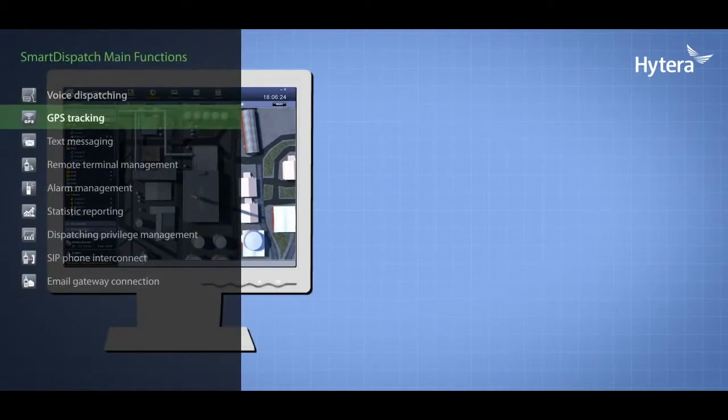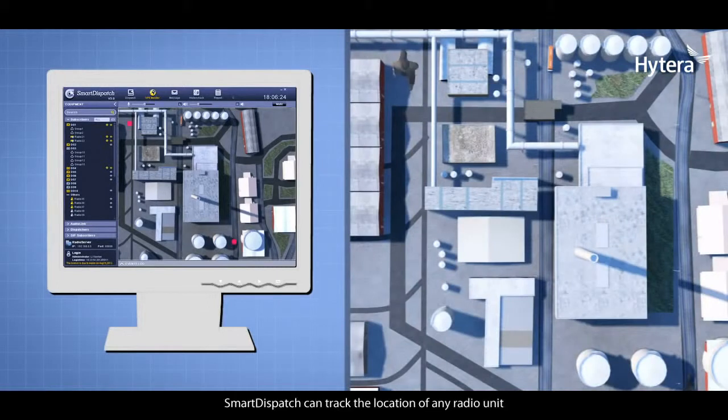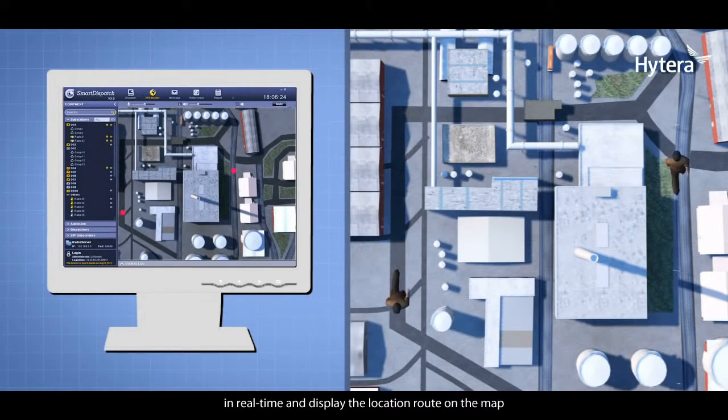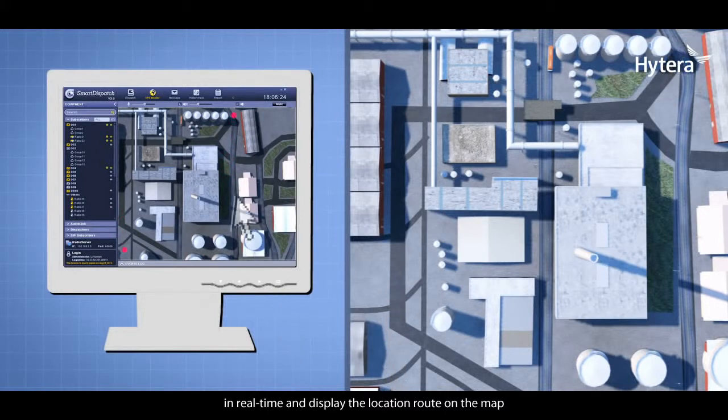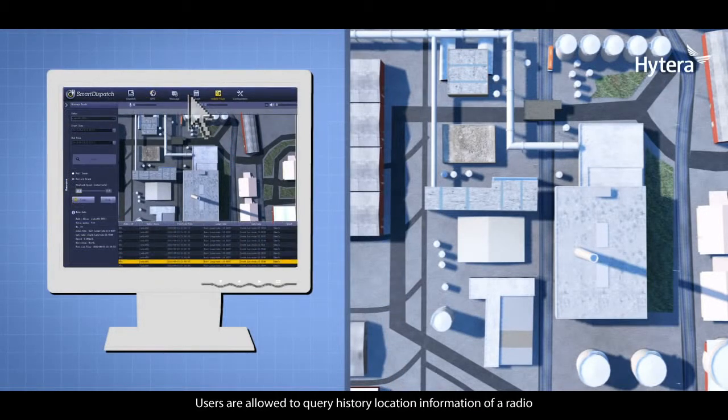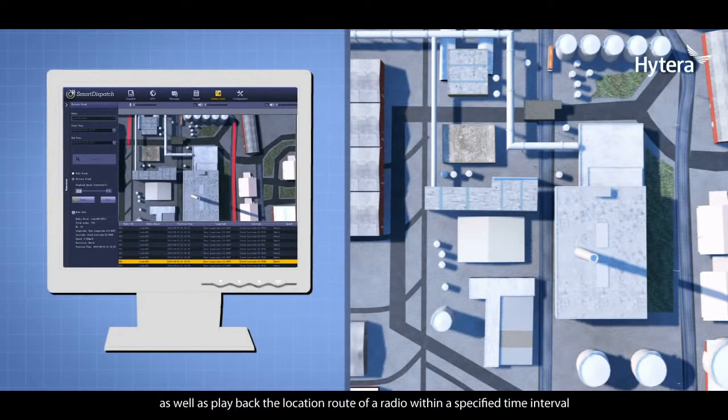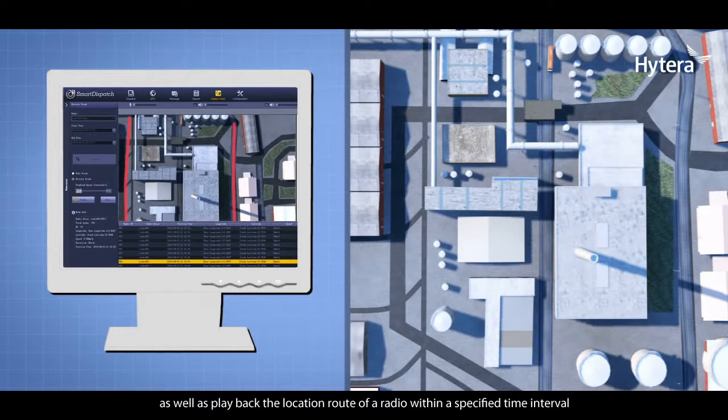GPS Tracking: Smart Dispatch can track the location of any radio unit in real time and display the location route on the map. Users can query historical location information of a radio and play back the location route within a specified time interval.